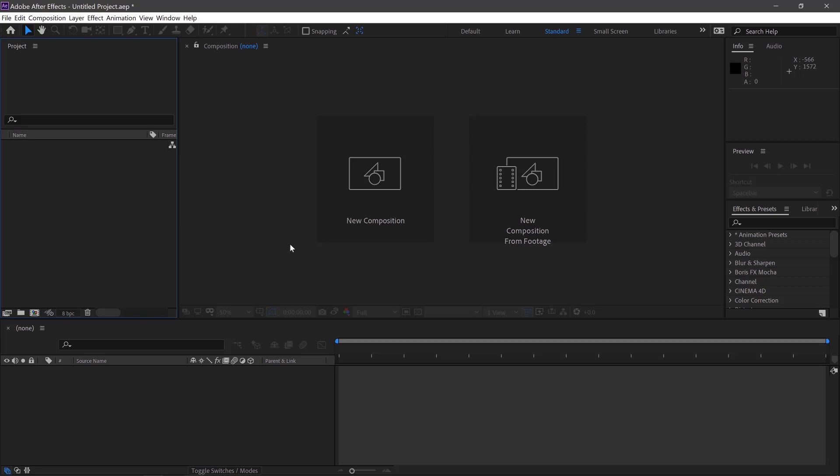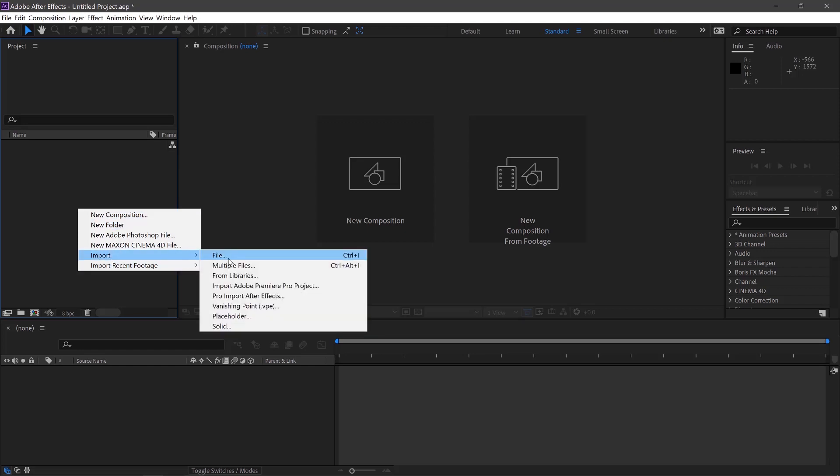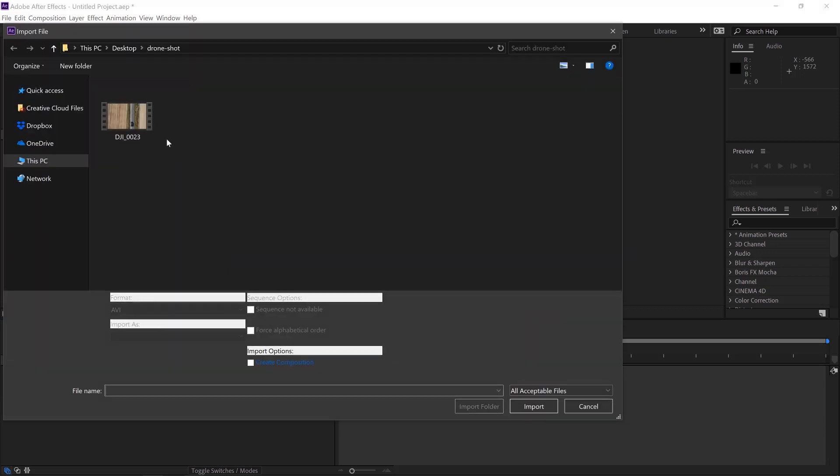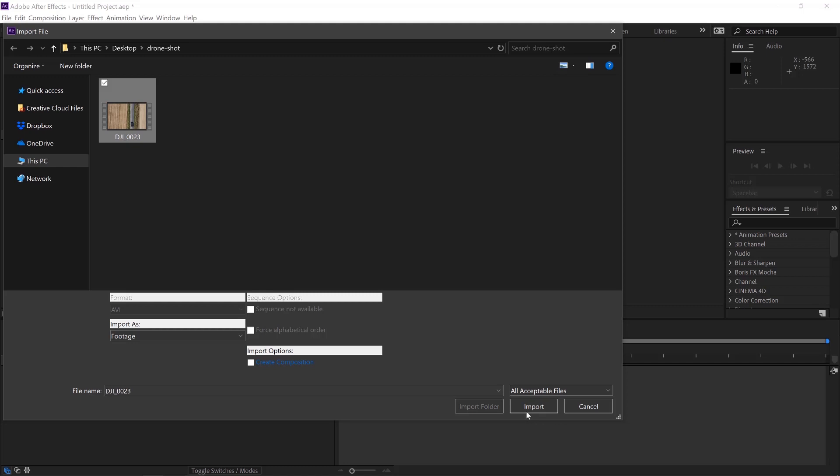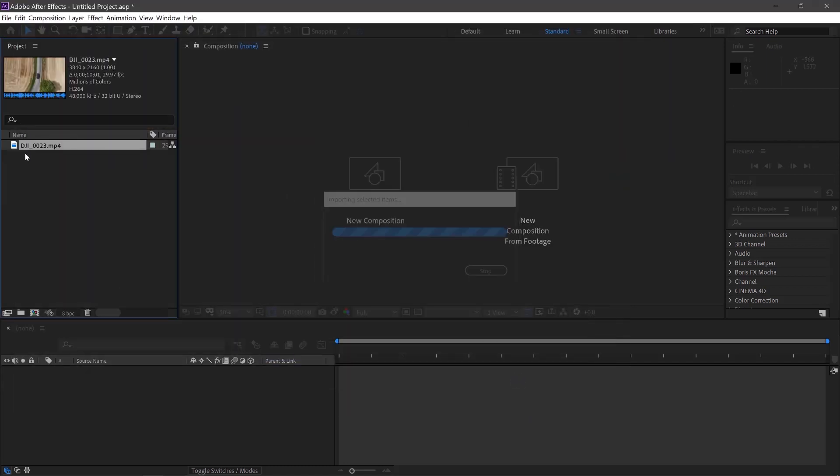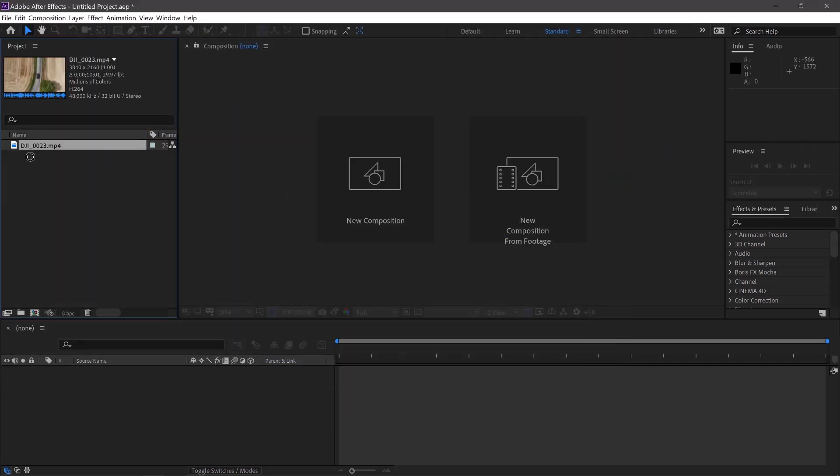First, we'll open up Adobe After Effects and right-click here. Import File. Select your video file. Click Import. Drag your video into a new comp.